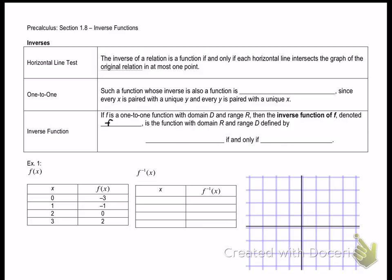Let me get something straight. We've talked about the vertical line test, and the vertical line test says that the graph I'm looking at is a function. The horizontal line test is something completely different — it is telling me if the inverse of the graph I'm looking at exists. To sum up: the vertical line test tells me if it's a function or not; the horizontal line test tells me something about the inverse.